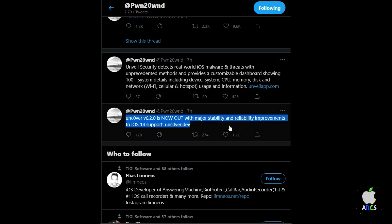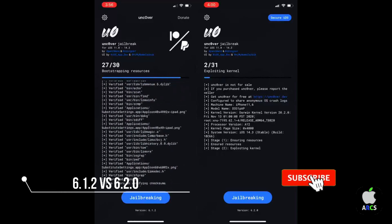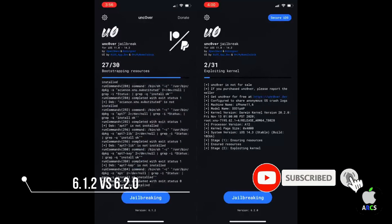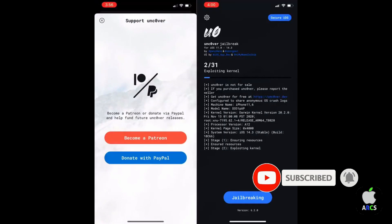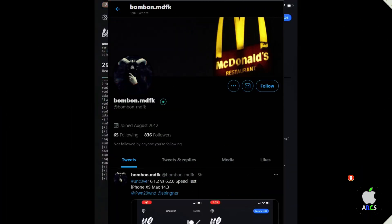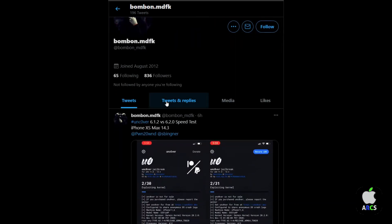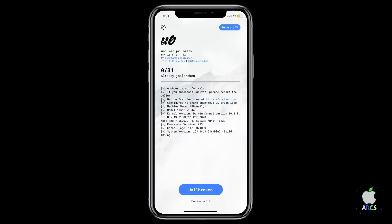In this video, I'm going to show you the speed difference between version 6.1.2 vs 6.2.0. Test by @Bonbon_MDFK on Twitter, on his iPhone XS Max running iOS 14.3. Let's see what the speed difference is between the two updates.